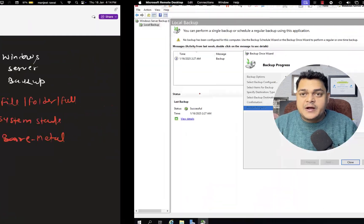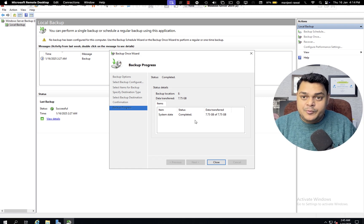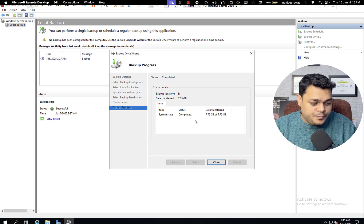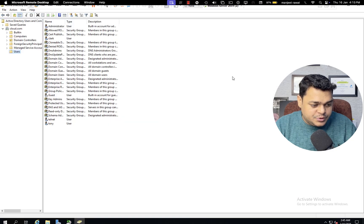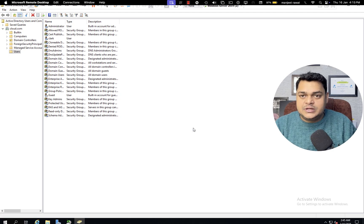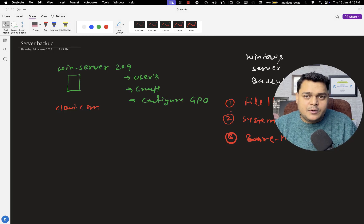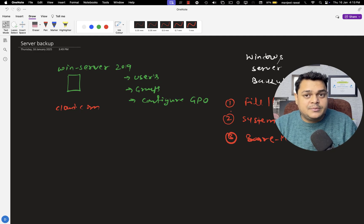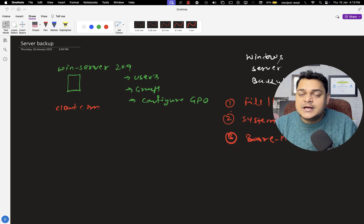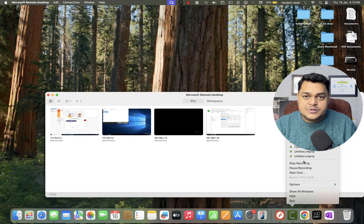We successfully completed the backup of our Microsoft system state. Now let's restore it. First, let me delete some users for testing — open DSA.msc and remove two users. After deleting them, we'll restore these deleted users from the backup. This completes the system state backup part, which protects AD objects, Group Policy, and DNS services. In the next class, I'll guide you through everything else. Please subscribe to the Teach Me Cloud YouTube channel. Take care, bye.